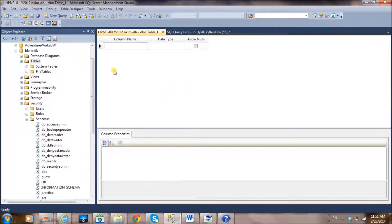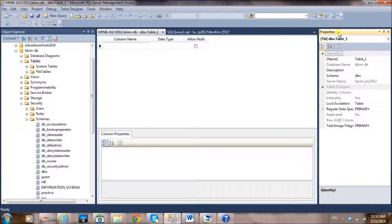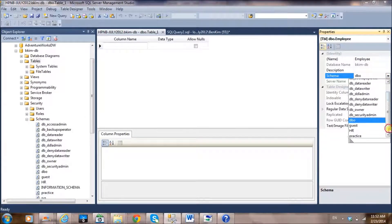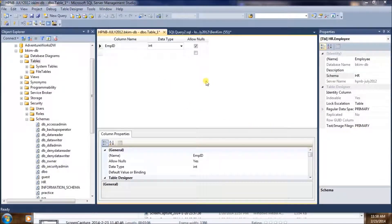The new table GUI will appear. If you don't see the Properties panel, go to View and find the Properties Window. In the Properties panel, set the table name to 'employee'. We're going to create this employee table within the 'hr' schema we just created.